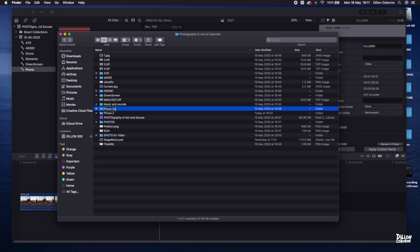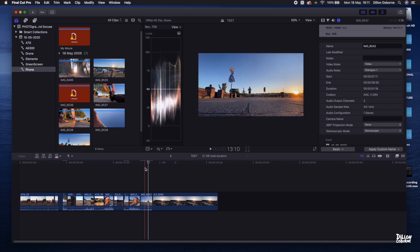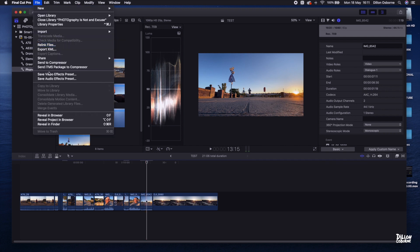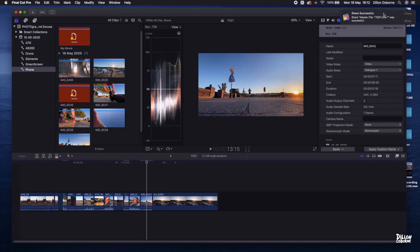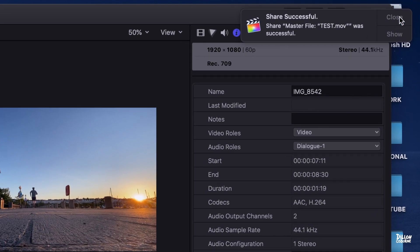Once they've all exported, you just need to replace those files. Because I want to keep the originals, I'm going to rename Phone to Phone Extra and rename the Phone 2 folder to Phone. So effectively what happens here is Final Cut relinks the files and suddenly playback is fine. Now when you go to export — Master File Test was successful. That's a quick workaround using QuickTime to fix the compatibility issue with the HEVC format on the phones and Final Cut.